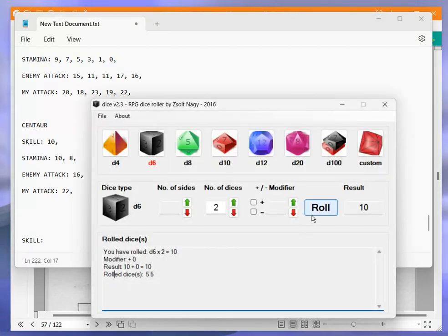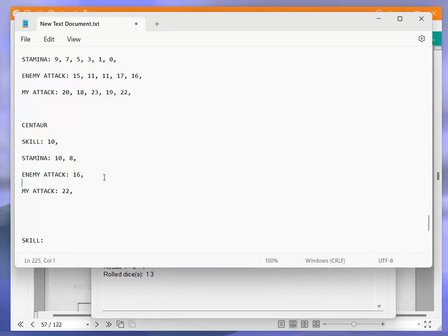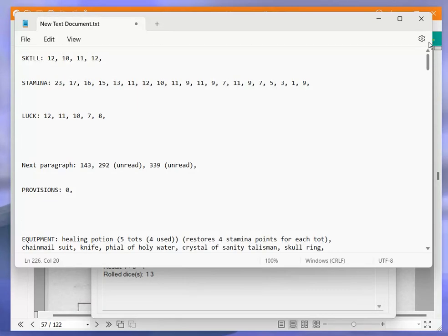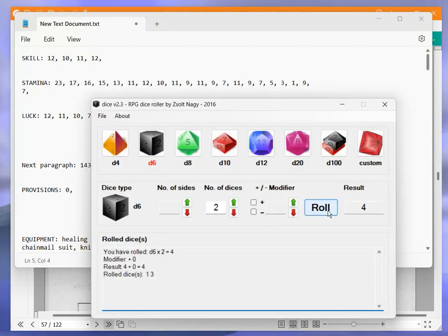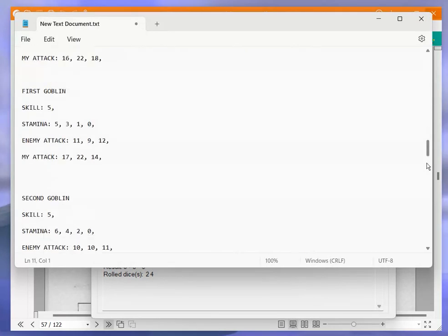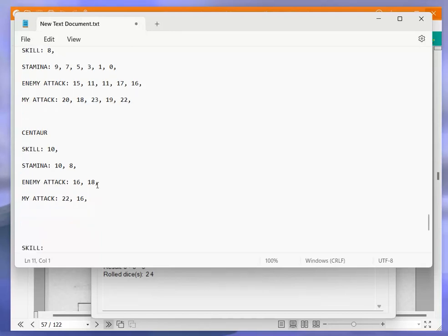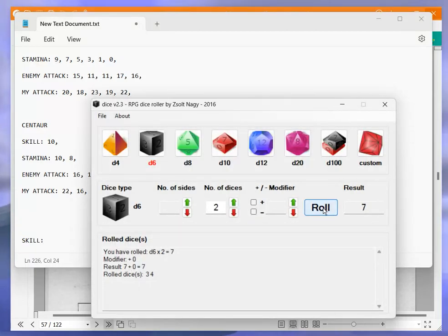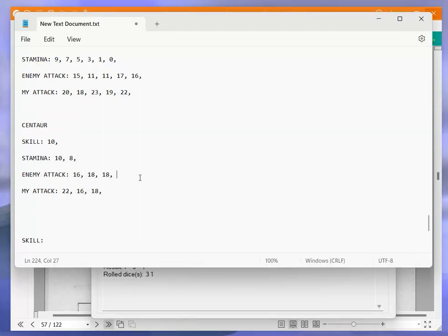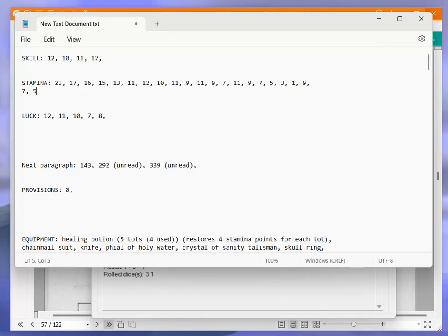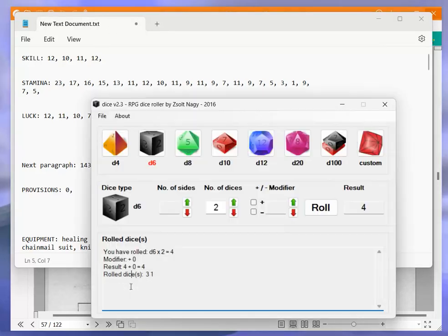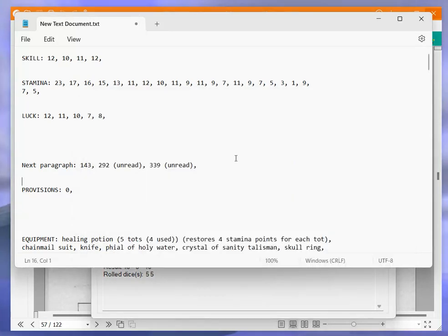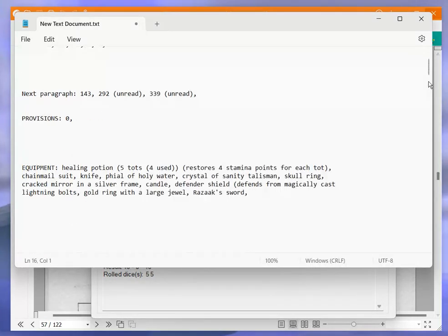10 plus 8 is 18, I get 16. 18 to 16, means he hurts me, so that puts me down to 7 stamina. Next, 10 plus 8 is 18, I get 18. So 18 all, neither of us hurts the other. 10 plus 7 is 17, I get 16. So 17 to 16, that means he hurts me again, and that puts me down to 5.